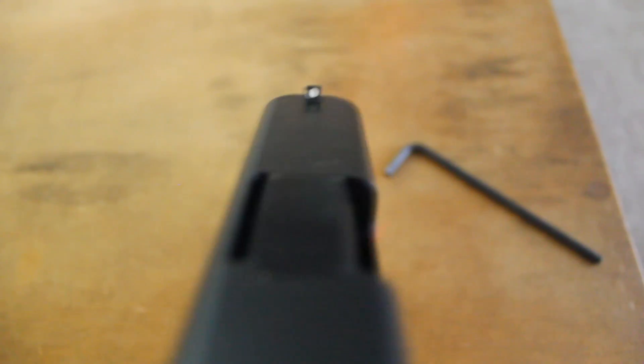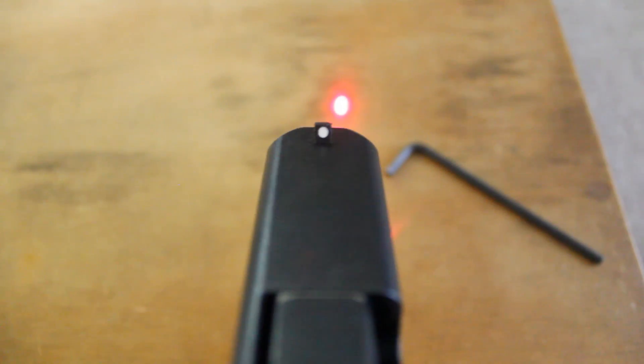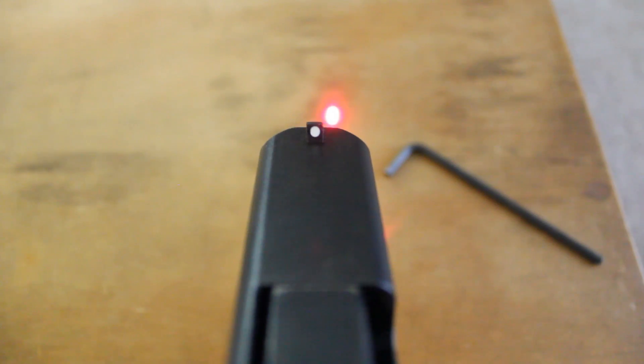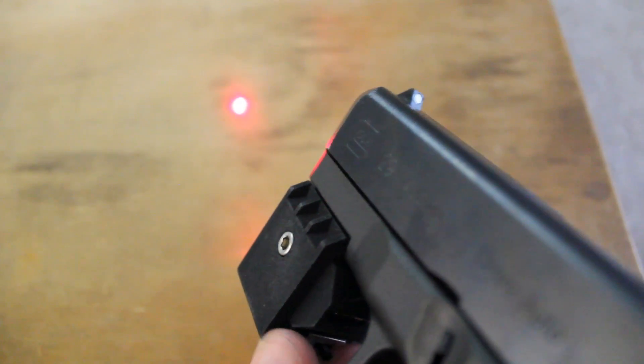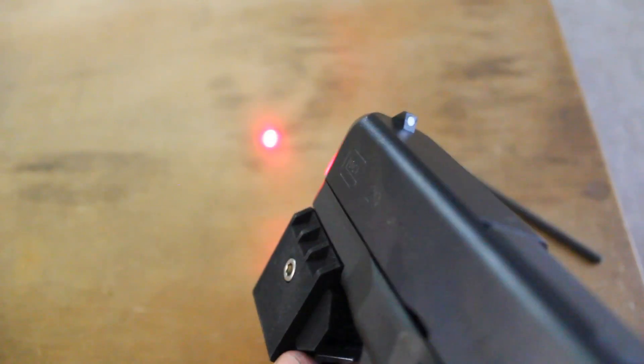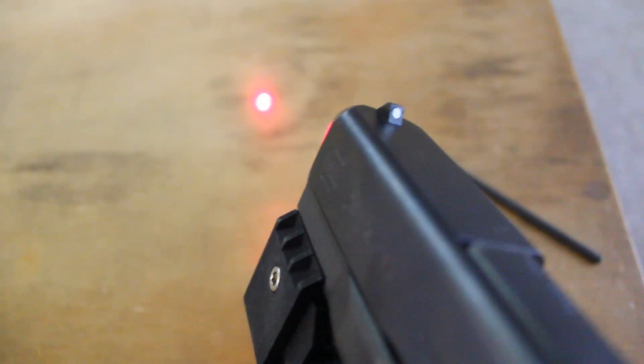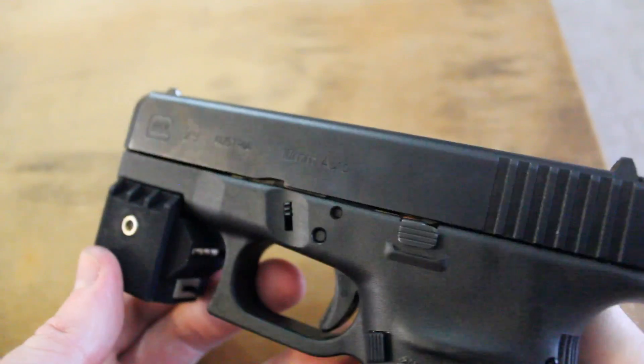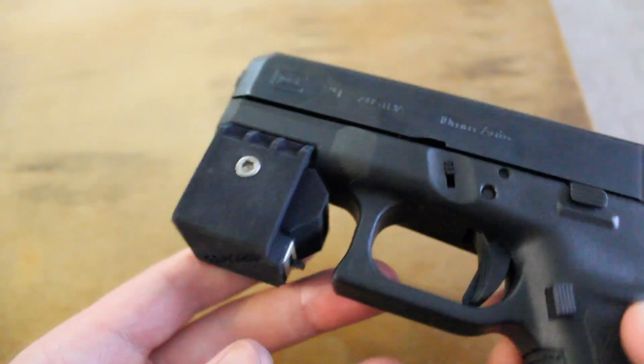And yeah, you can sort of see the alignment issue that I'm having here. It gets more dramatic at a distance. It's probably off by like one or two degrees, which is sort of a show-stopper when it comes to actually using the sight for accuracy.